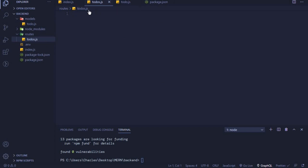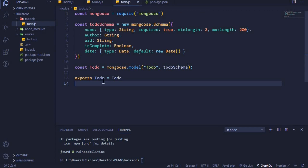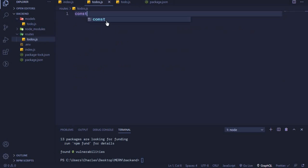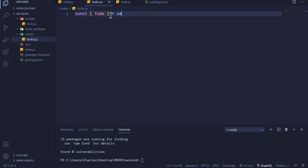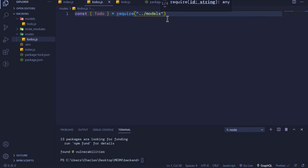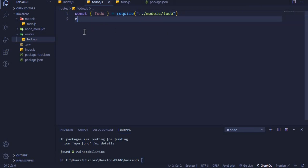In our todos.js file, the first thing we need to do is import our Todo model. I'll say: const { Todo } = require('../models/todo'). Here we are extracting the Todo property from the exports object available in the global module object. The next thing is to import Express: const express = require('express').